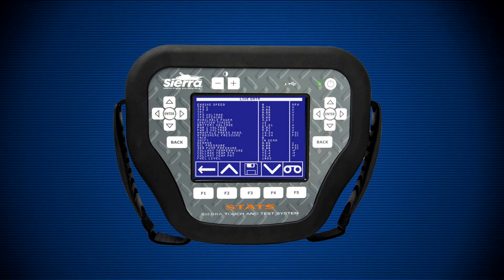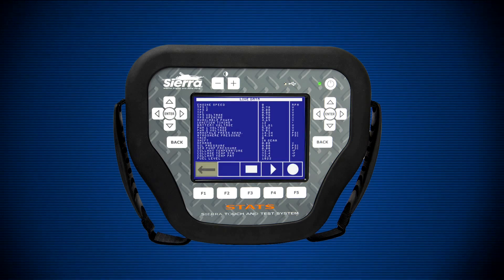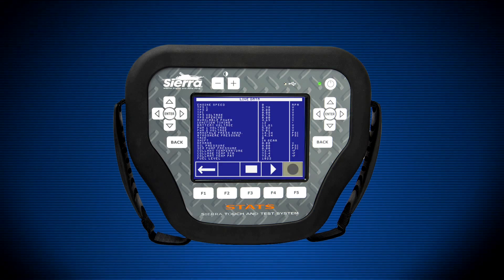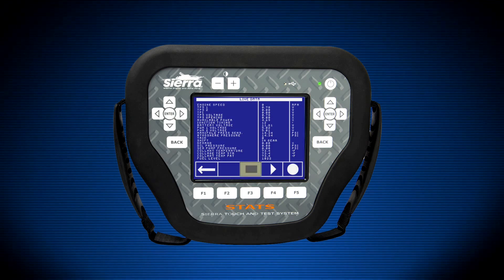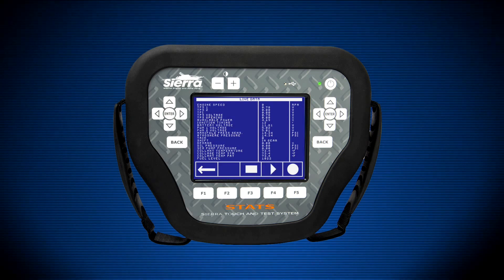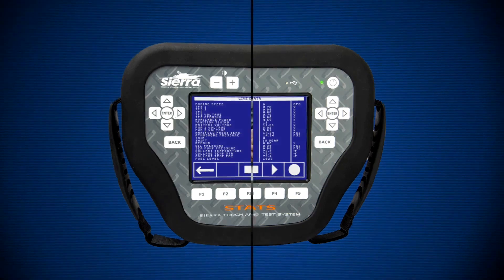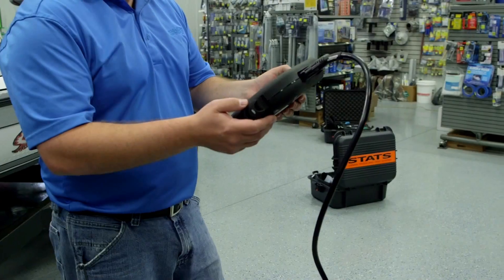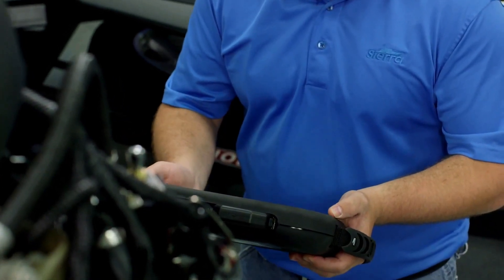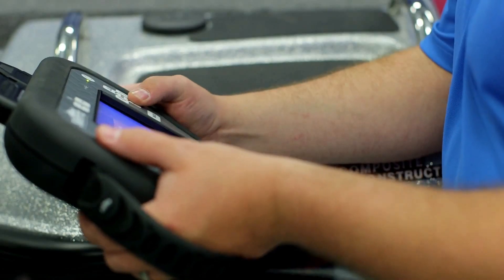Once the live data record menu is accessed, the soft keys change to back, stop, play, and record. Press the record icon to begin recording the data on the screen. You can record up to 30 seconds at one time. When finished recording, press the stop button. You can then use the play button to play back what has been recorded. If you record again, it adds to the previous recording. Once playback has stopped, you are automatically reverted to viewing streaming live data again until you press play again. The live data recording is only available on STATS and is not transferable to a PC for later viewing.